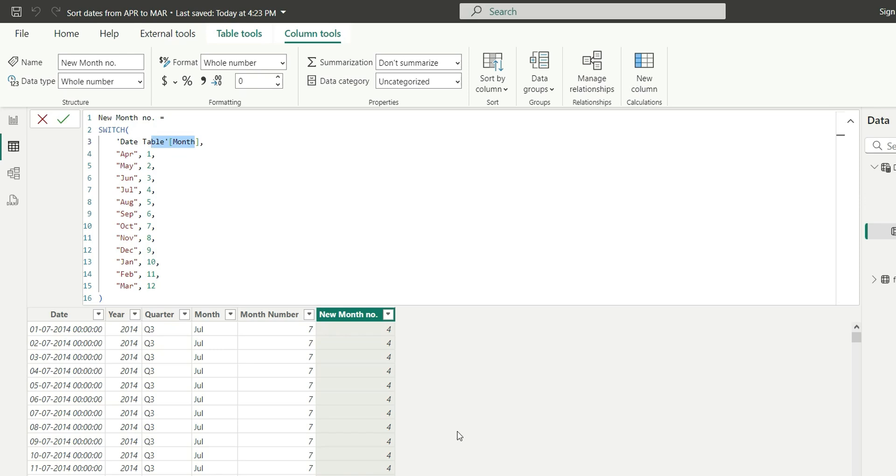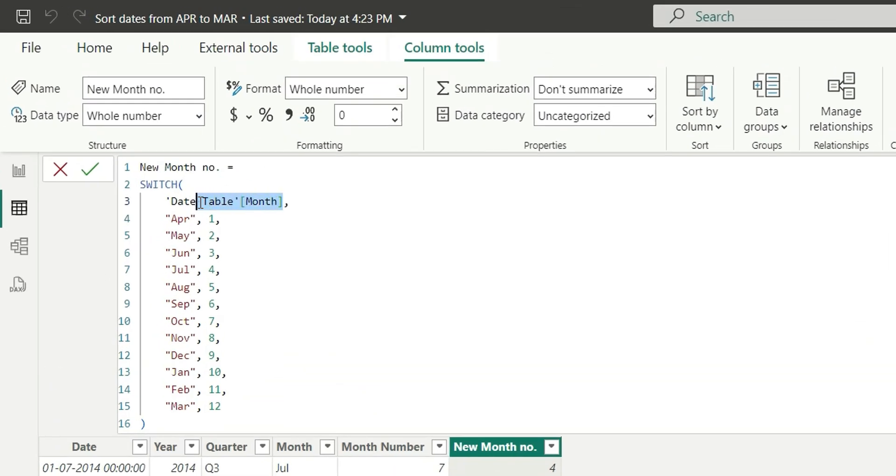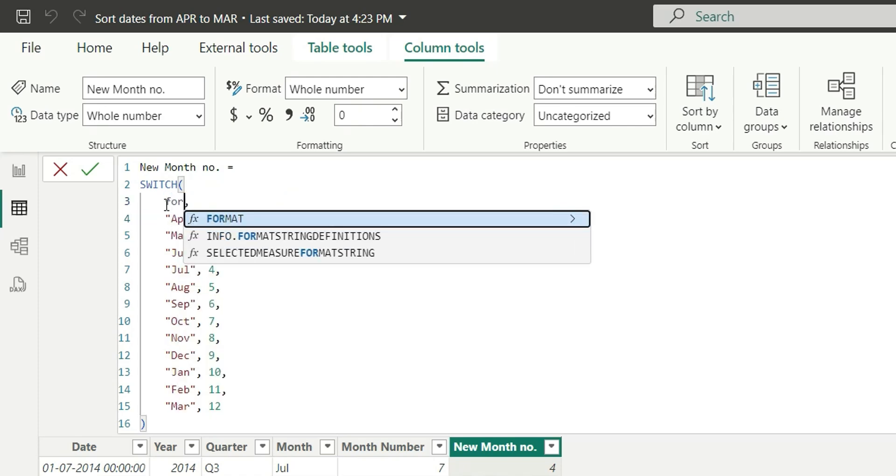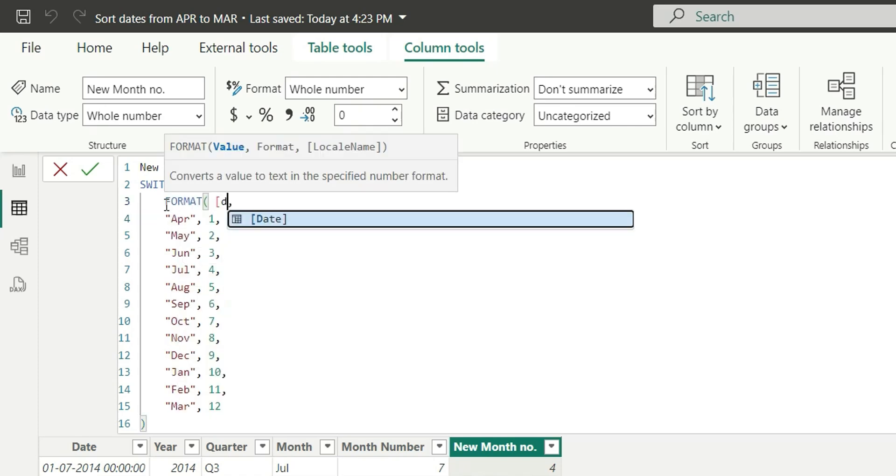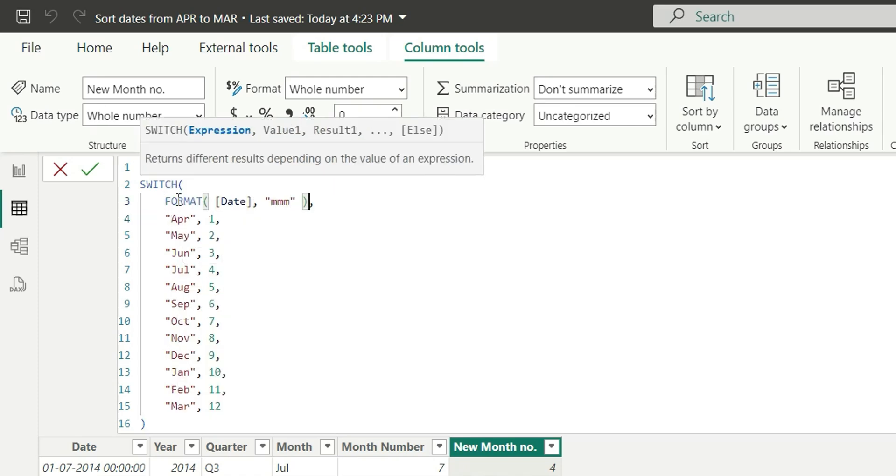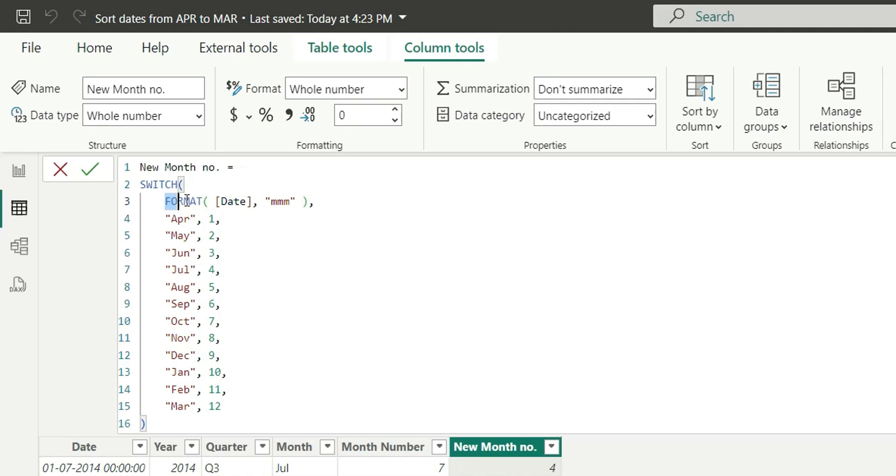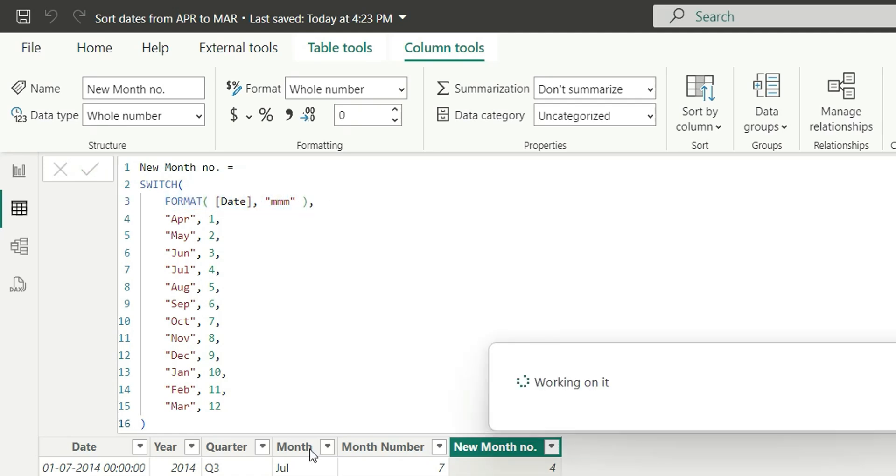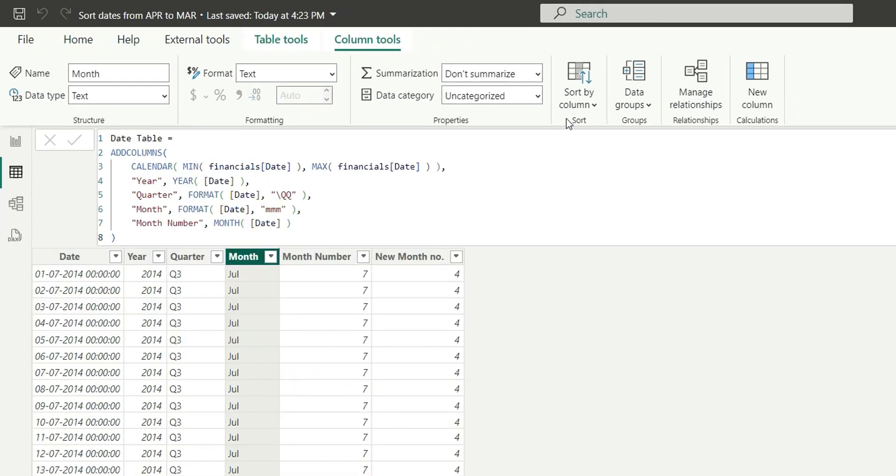If you are creating this in a date table, you must be having a date column. Even if you are creating this in the fact table, there will also be a date column. Here this month, we are directly going to calculate with the help of date column. I will say format, date, mmm. This format function will give us the month name with three characters. If I click on enter now and try to sort this month name with the new month number, now we will not get an error.